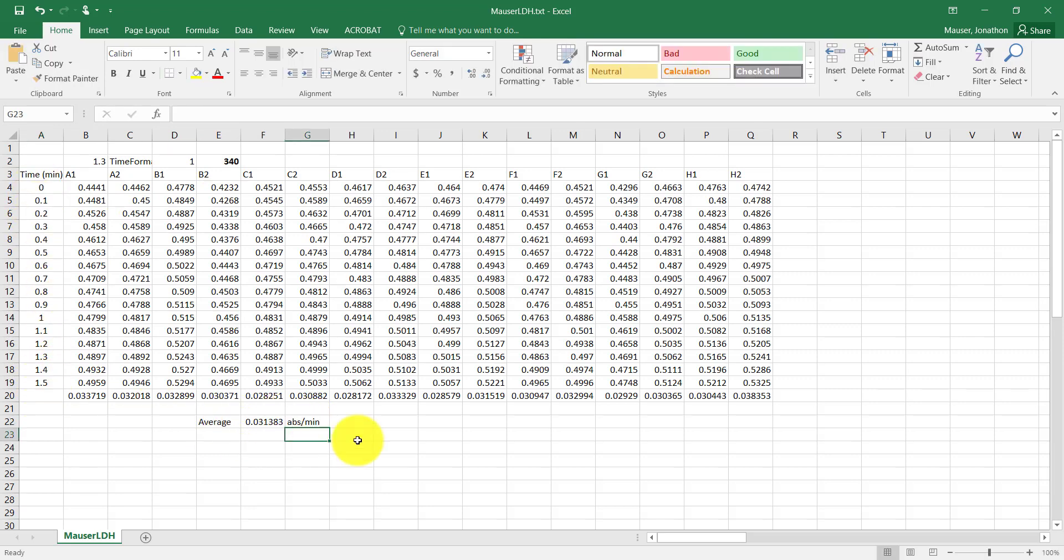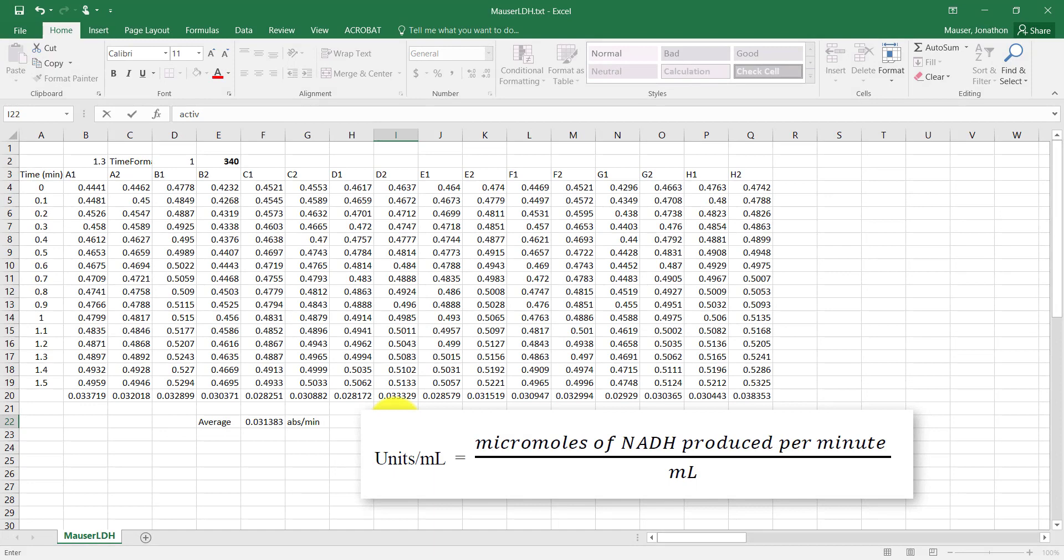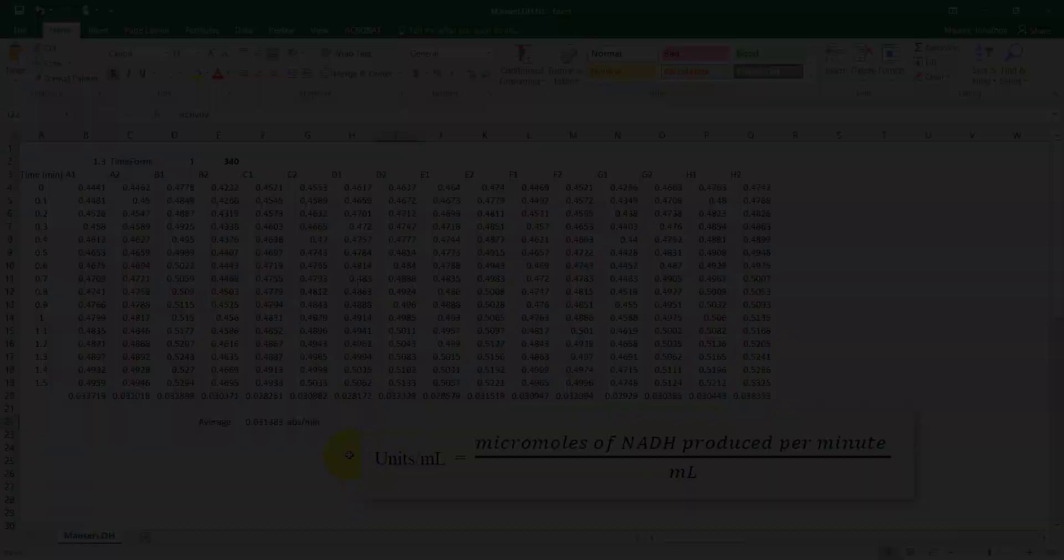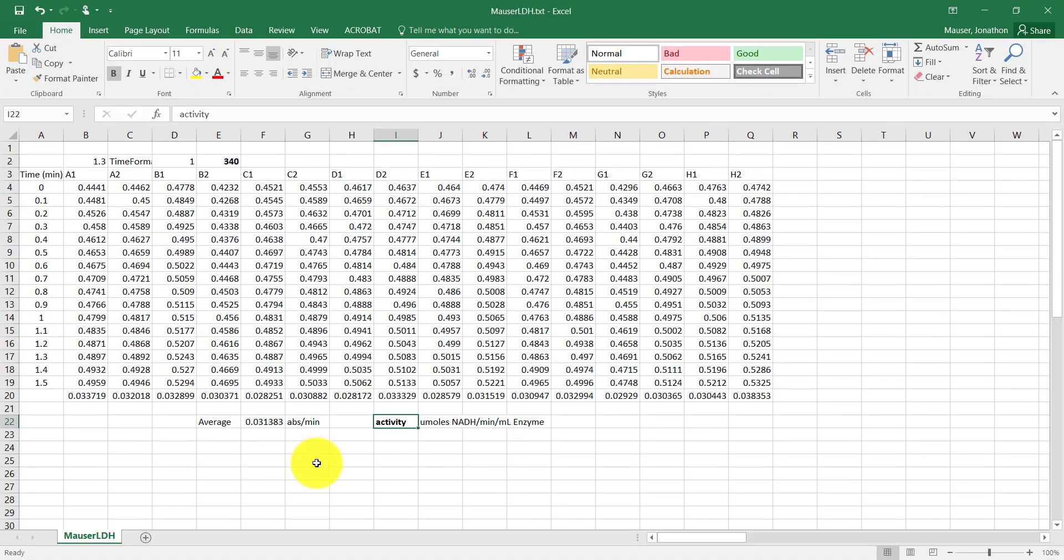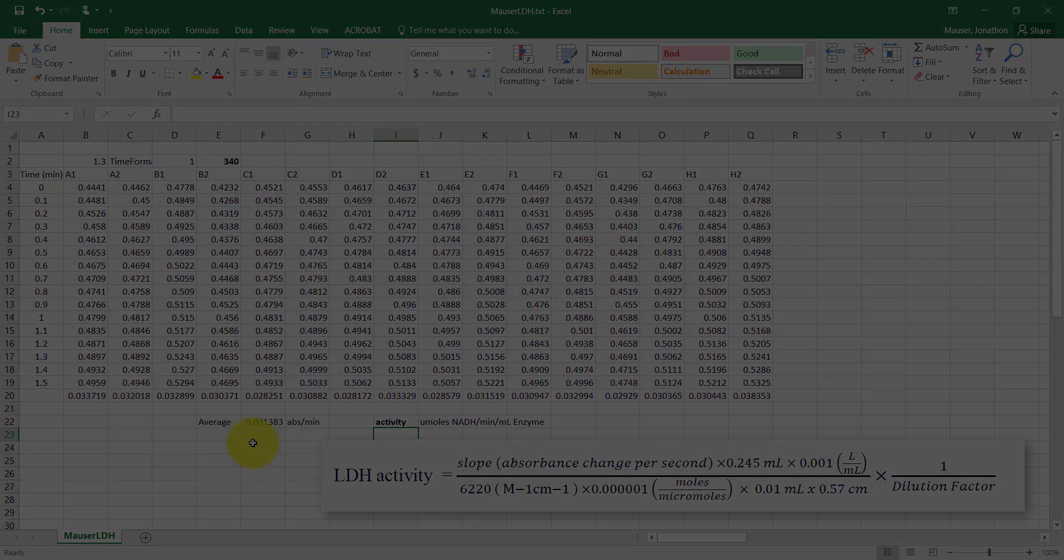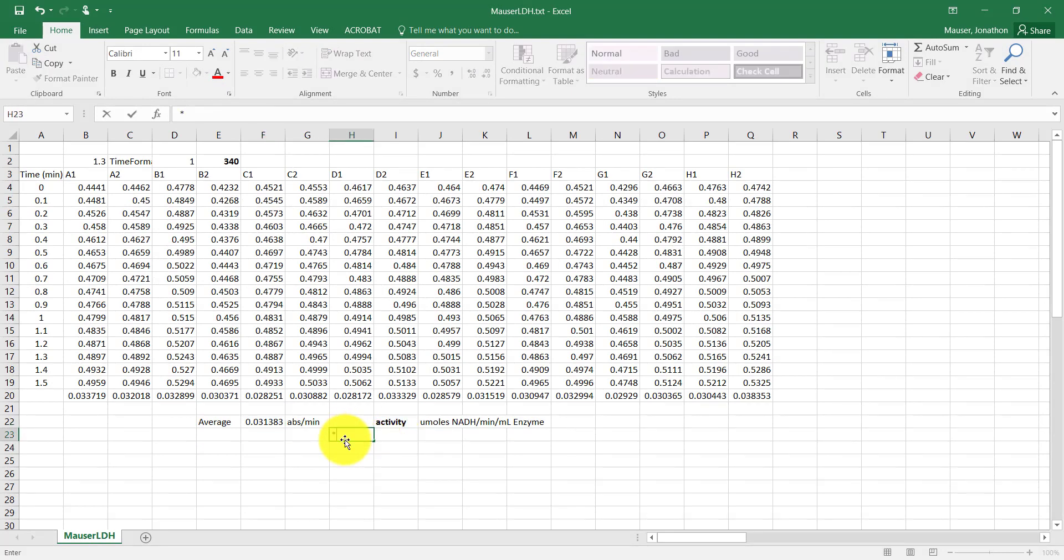Our unit for activity is micromoles of NADH per minute per mil of enzyme. So that's our activity unit. So we need to do some conversions. Luckily for us, this conversion factor exists. And if we want to convert between our average here, just our average slope, and our activity, all you have to do is multiply by 6.9 and by 1 over your dilution factor.